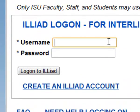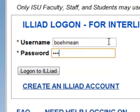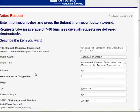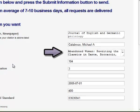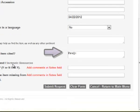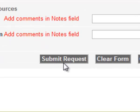Put in your username and password. As you can see, when you use the link from Serial Solutions, the ILL form is already filled out for you. You can do this yourself, the link is just faster. Make sure all the required fields are filled out and hit submit request.